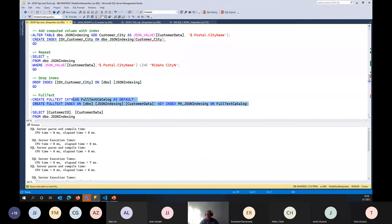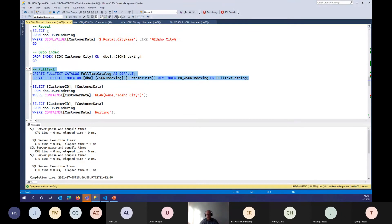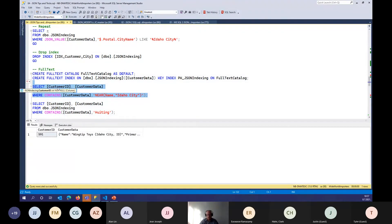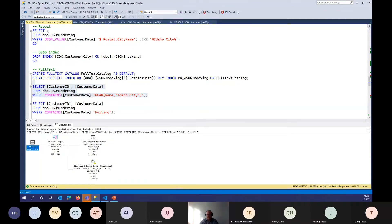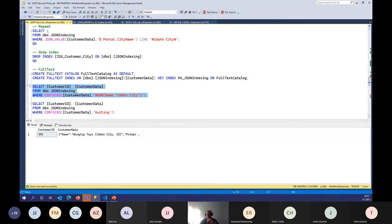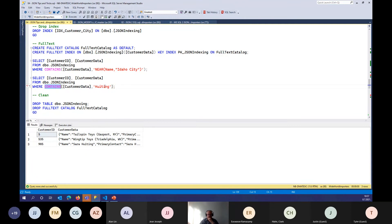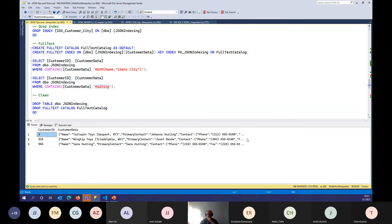A second way to improve performance is by creating a full-text catalog on the JSON column. This performs astronomically well — only 2 logical reads and zero CPU time. However, you must know exactly how you will retrieve data, and you use CONTAINS to search within the entire JSON document. This is quick but requires understanding full-text search query syntax.